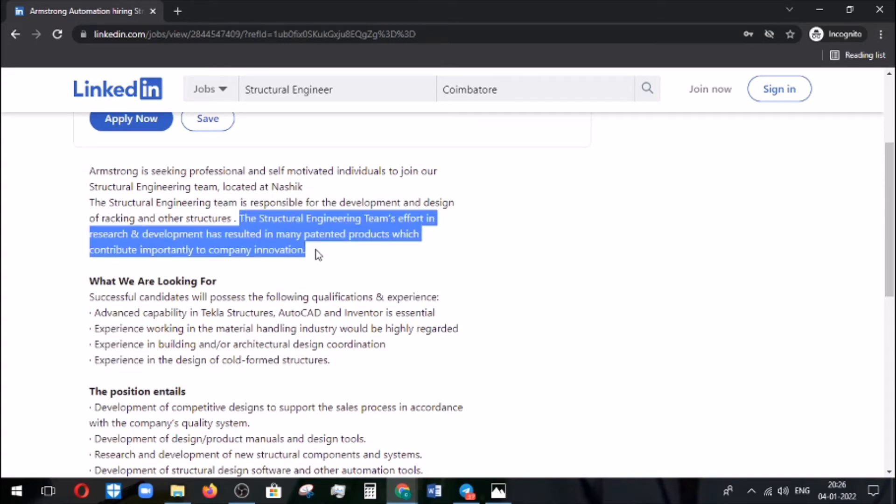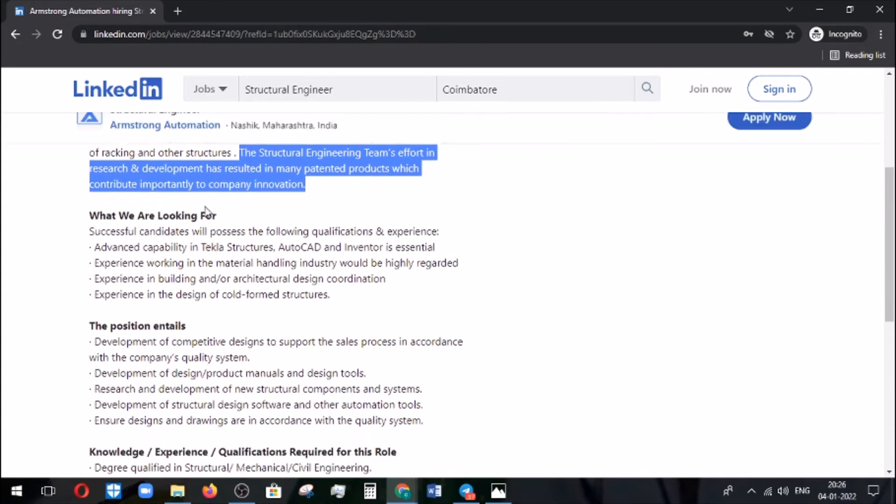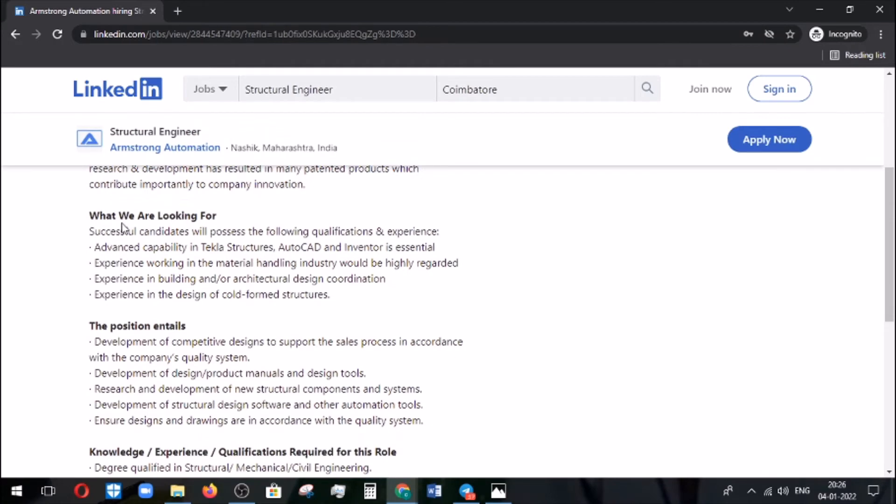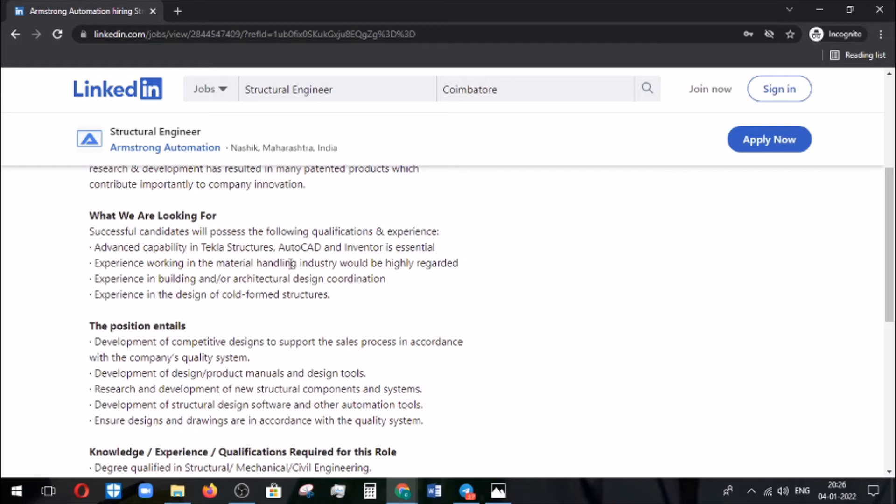So what are they mainly looking at? You need to be advanced in capability of Tekla structures, AutoCAD, and Inventor is essential. Experience in material handling industry would be highly regarded and building an architectural design. You should have got experience.